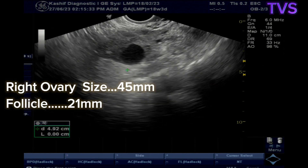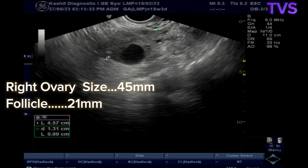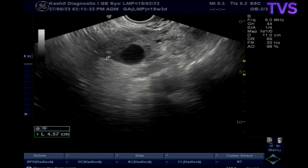The right ovary is normal in size. There is a dominant follicle of 21 mm, which is normal. No fluid is seen in the cul-de-sac or adnexa on the right side.